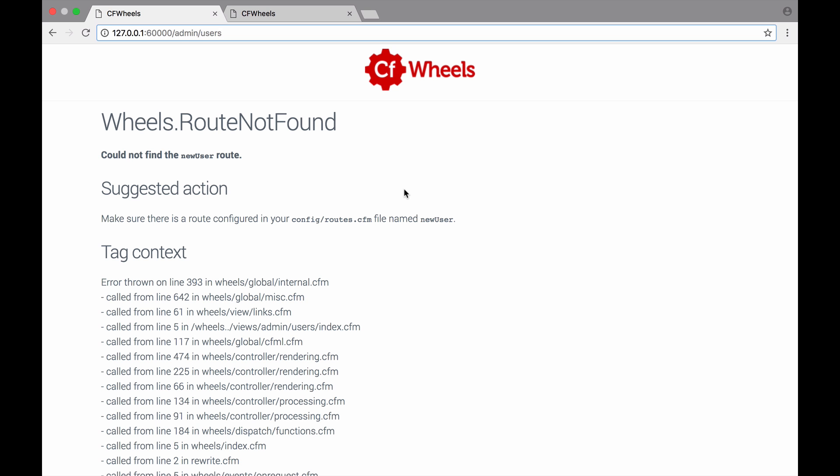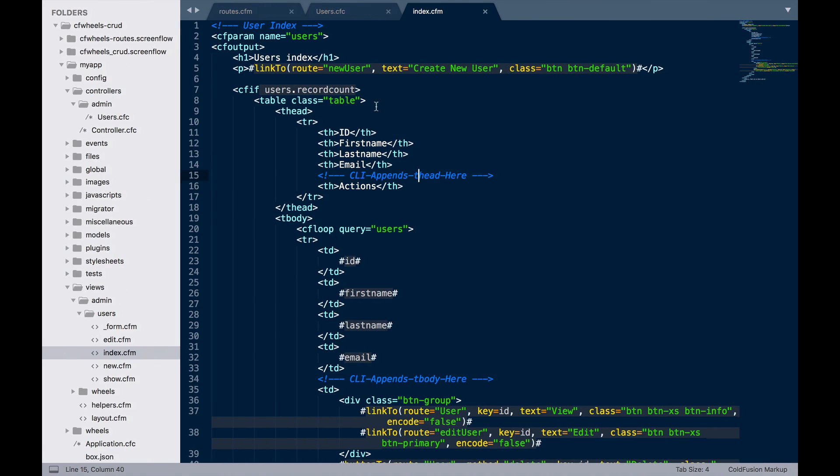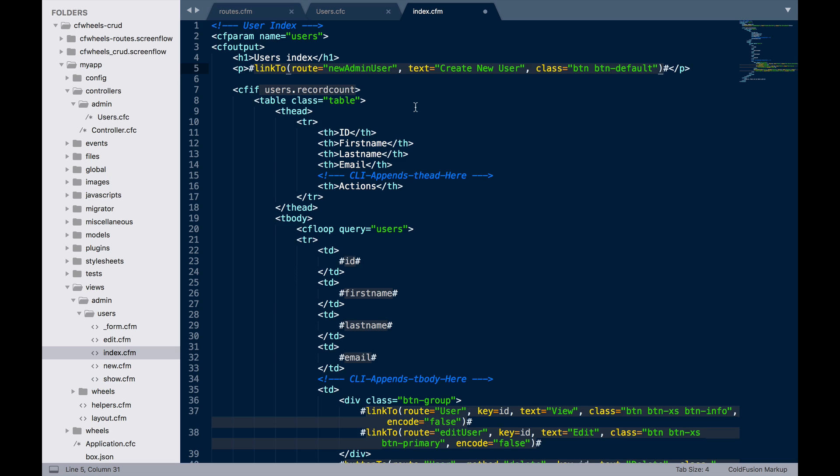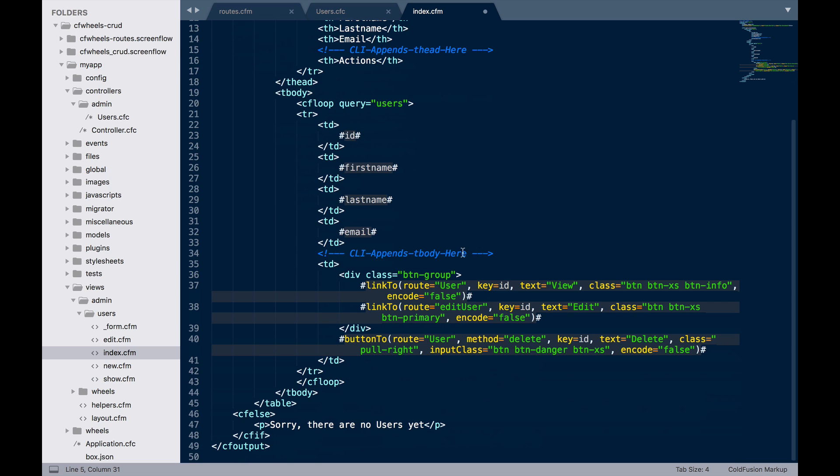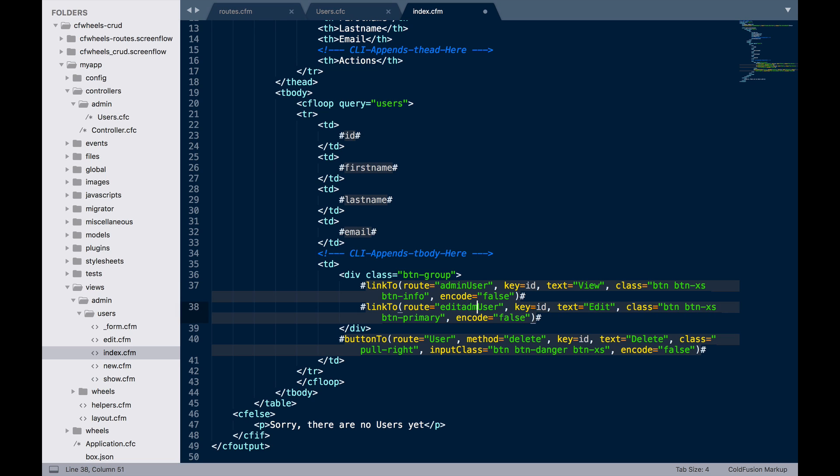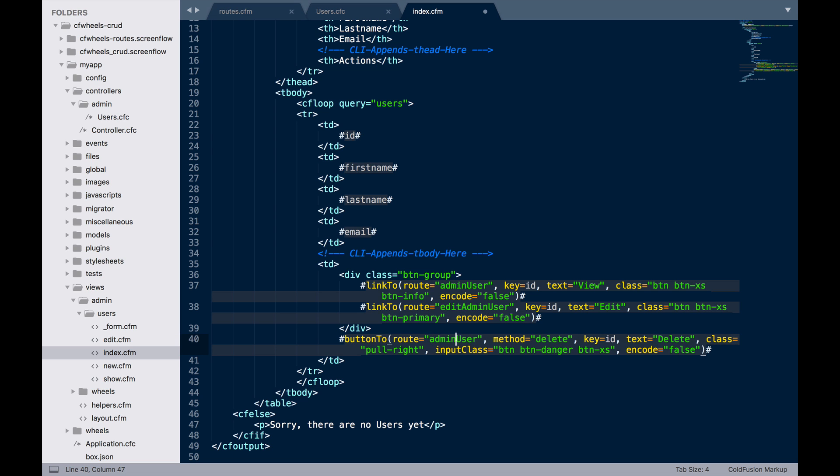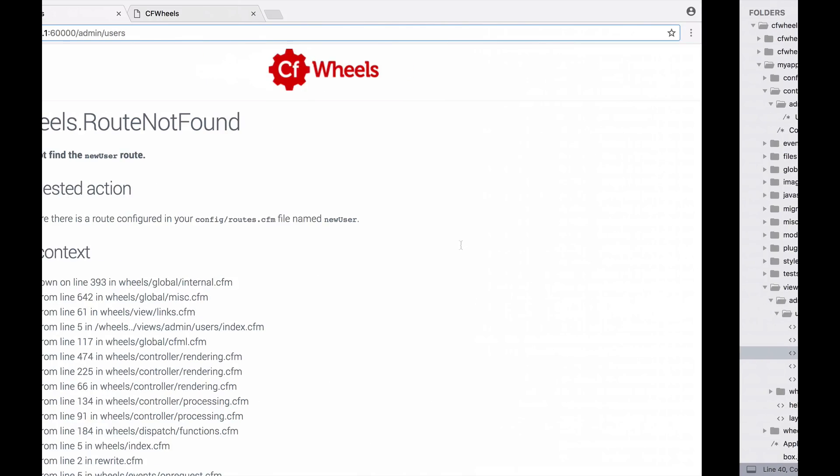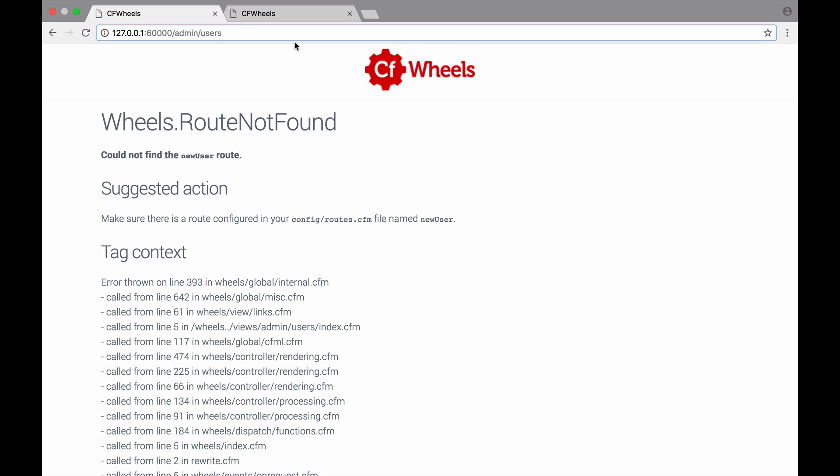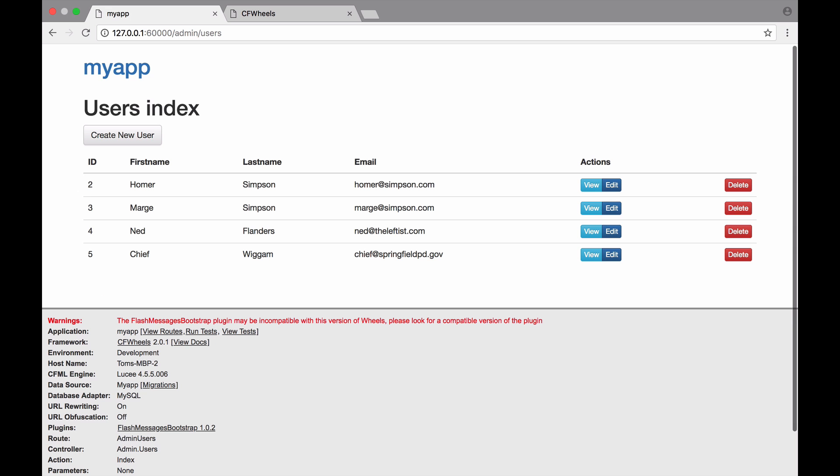If we try to go to our new admin section, you'll notice we'll now get wheels route not found errors. This is because those route names have changed. So, we just need to go and update those. We're going to change this to new admin user. And for the edit link, this is just going to be admin user. And edit admin user. And admin user there. And now, if we reload, everything's back to normal.